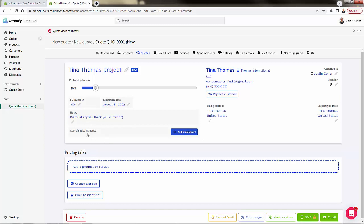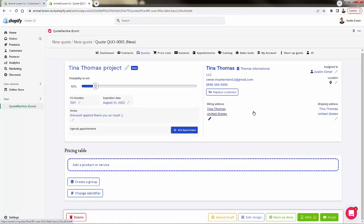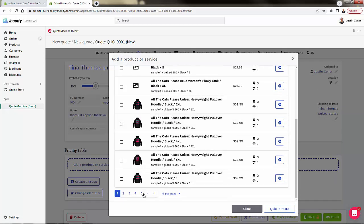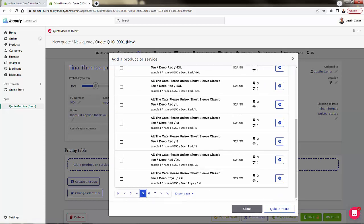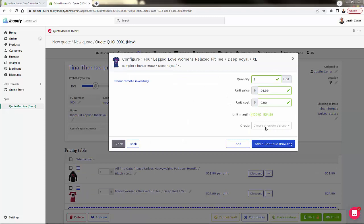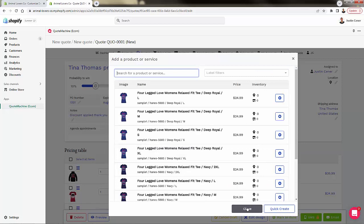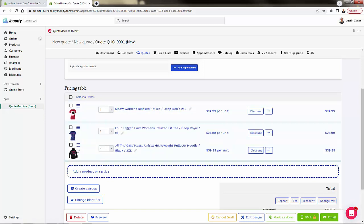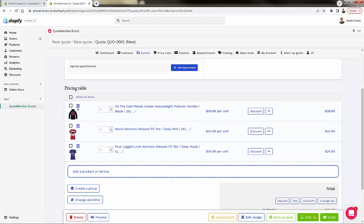Information gets pulled in automatically from the customer — if this is an existing Shopify customer, that information is pulled in as well. We can add billing address and shipping address. Now here's the real power: the pricing table. This is where we start to add our different products. All we need to do is press Add Product or Service, come through and look through our different products, and search through our catalog. We can add multiple products, set unit costs, create different groups, and continue browsing until we're happy.